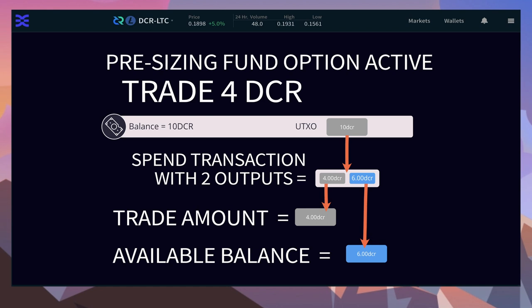The second transaction then spends the output with the exact amount required for the atomic swap contract. Since the first is a regular transaction, you immediately have the change available to spend.